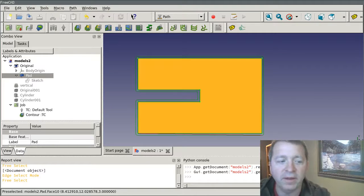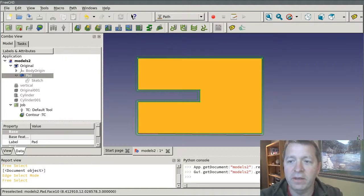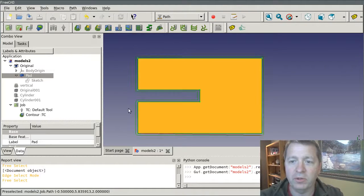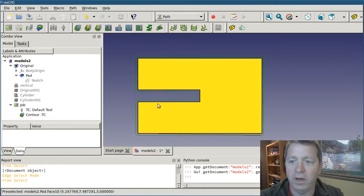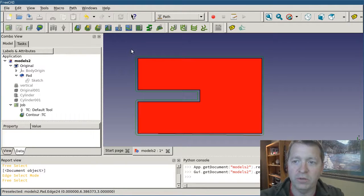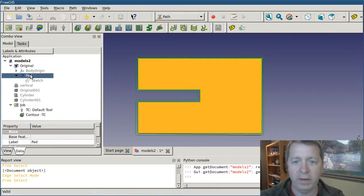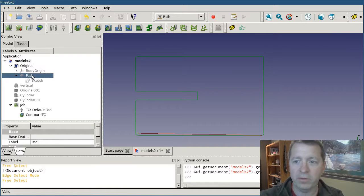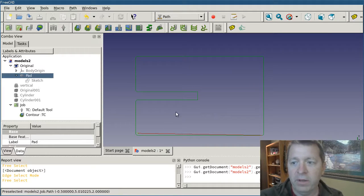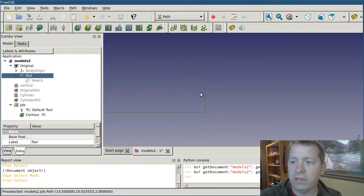Okay, I'm in FreeCAD now and I've got my part shown and the contour generated showing the path around it. I'm going to go ahead and turn off the part so we can focus on the path, and I'm going to zoom in here a little tighter on this corner.